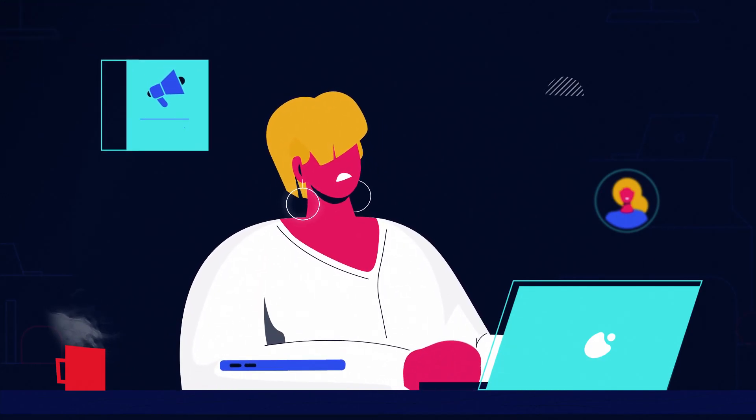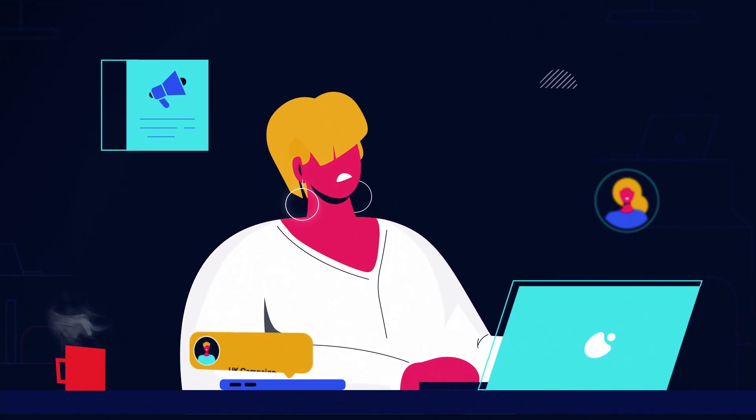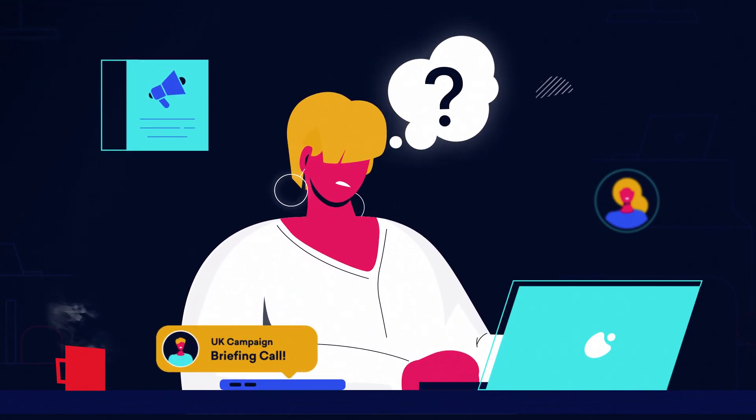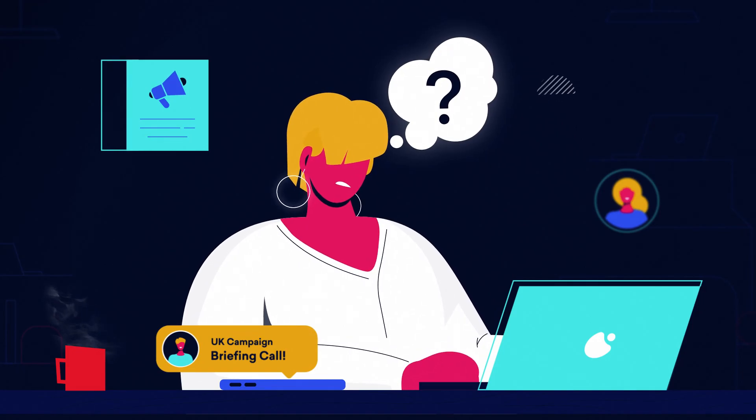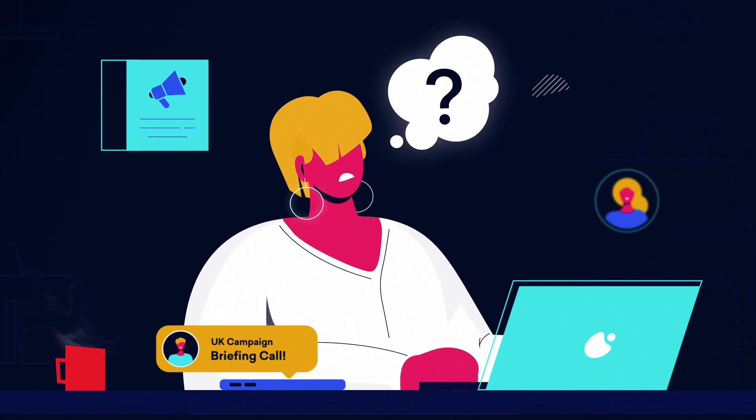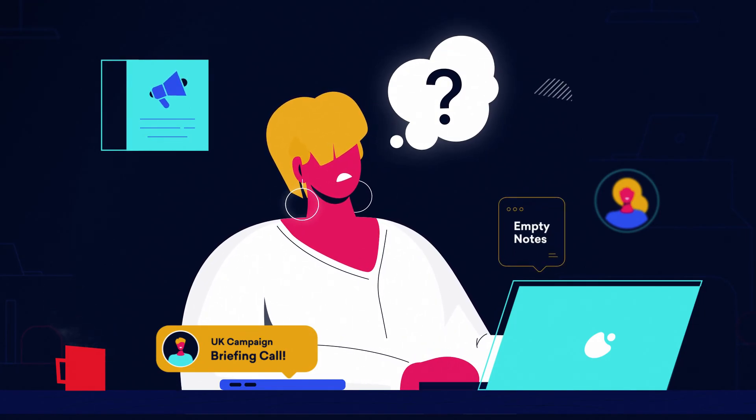Sarah, a marketing consultant at an advertising agency who can't remember specifics from the briefing call and can't find it in her notes either.